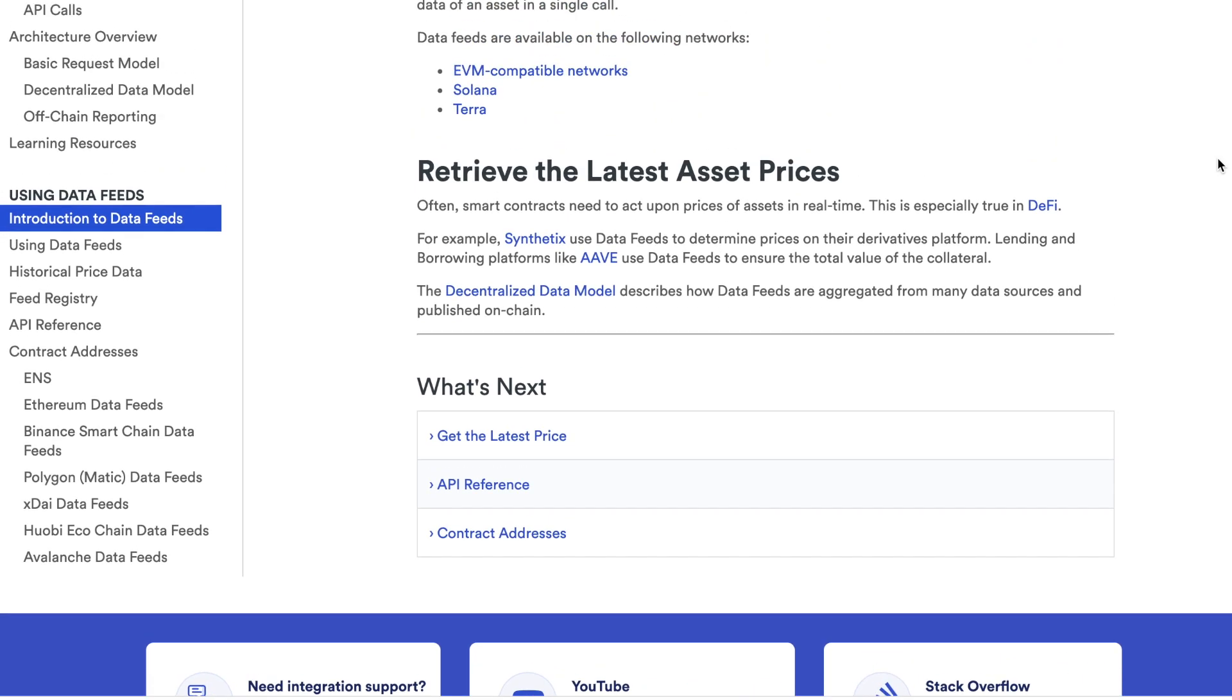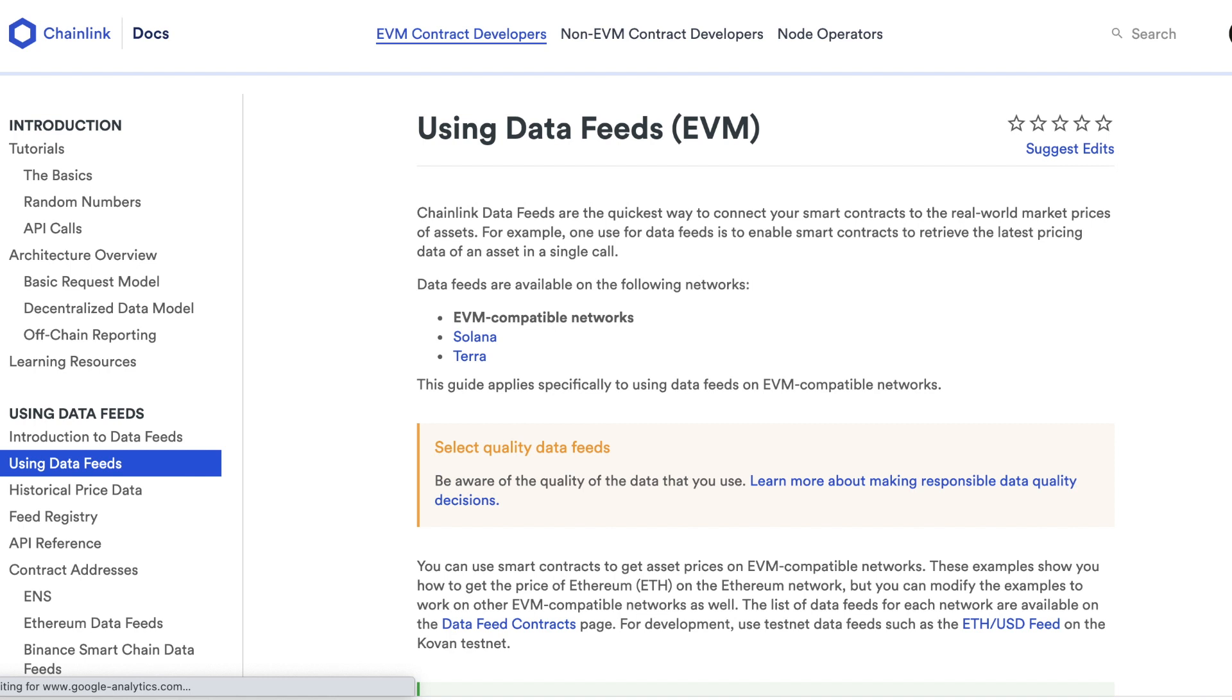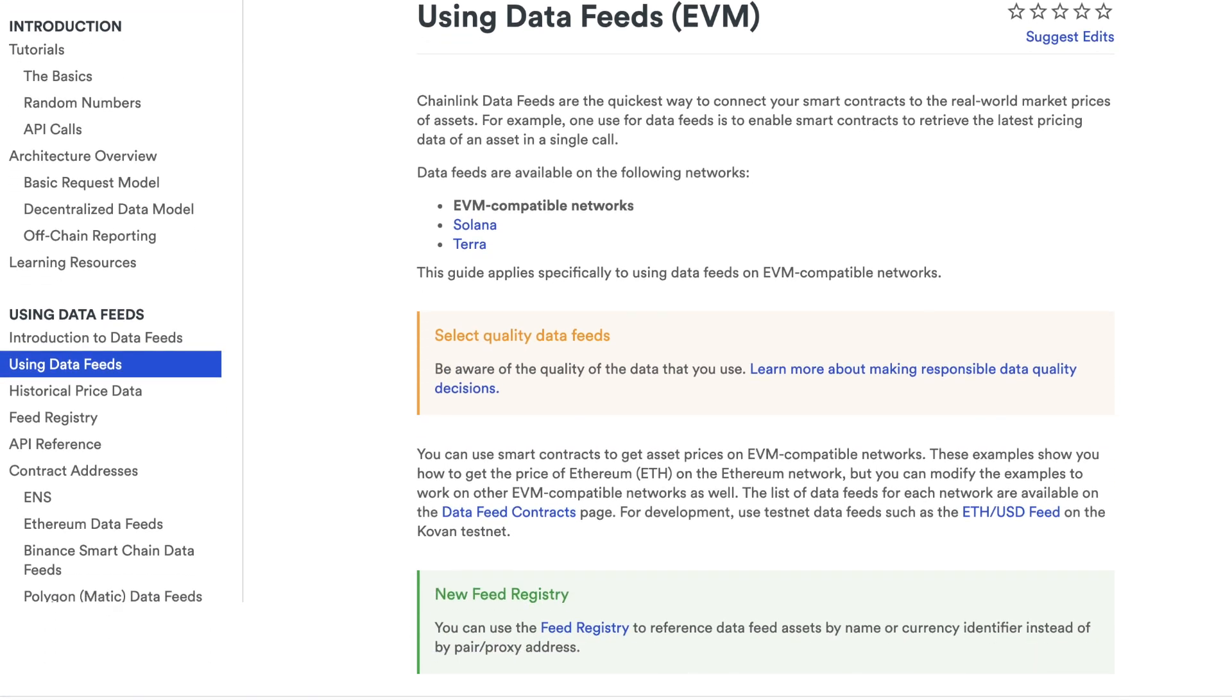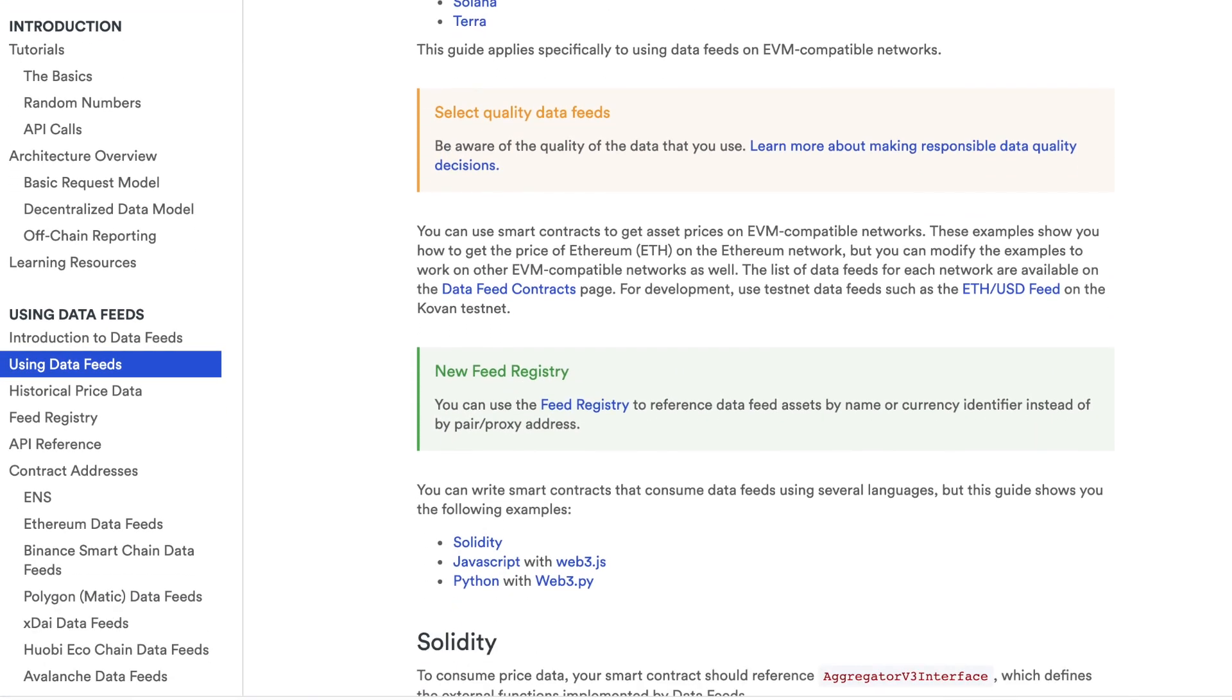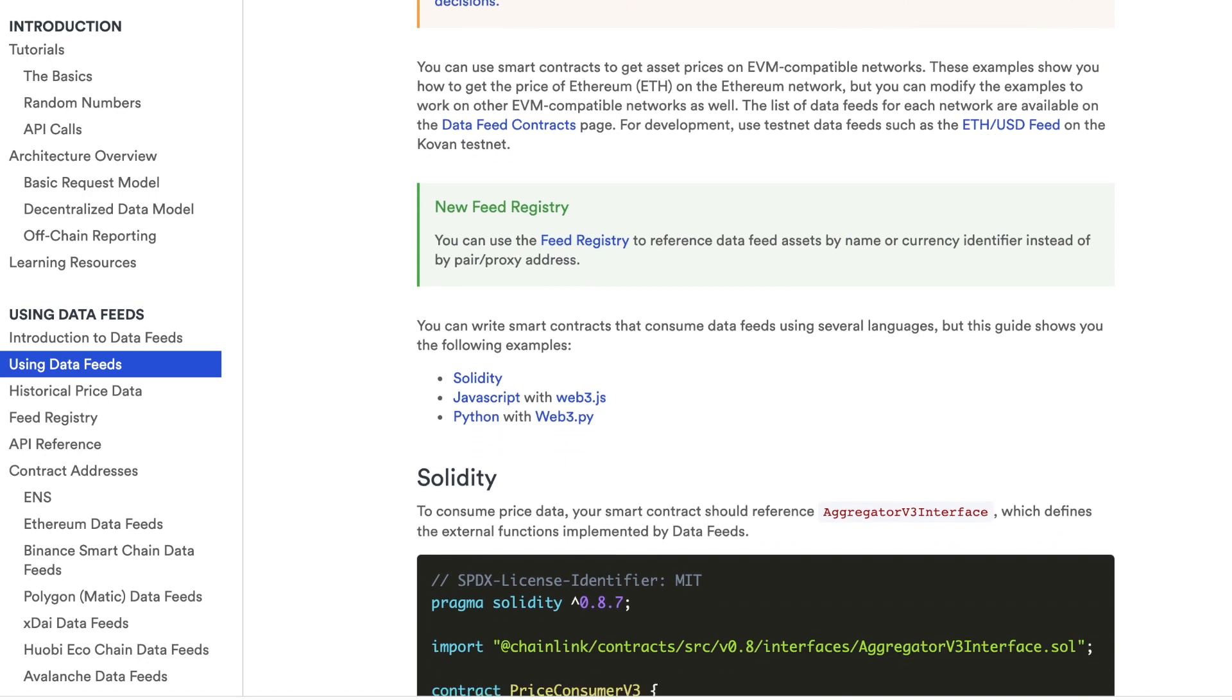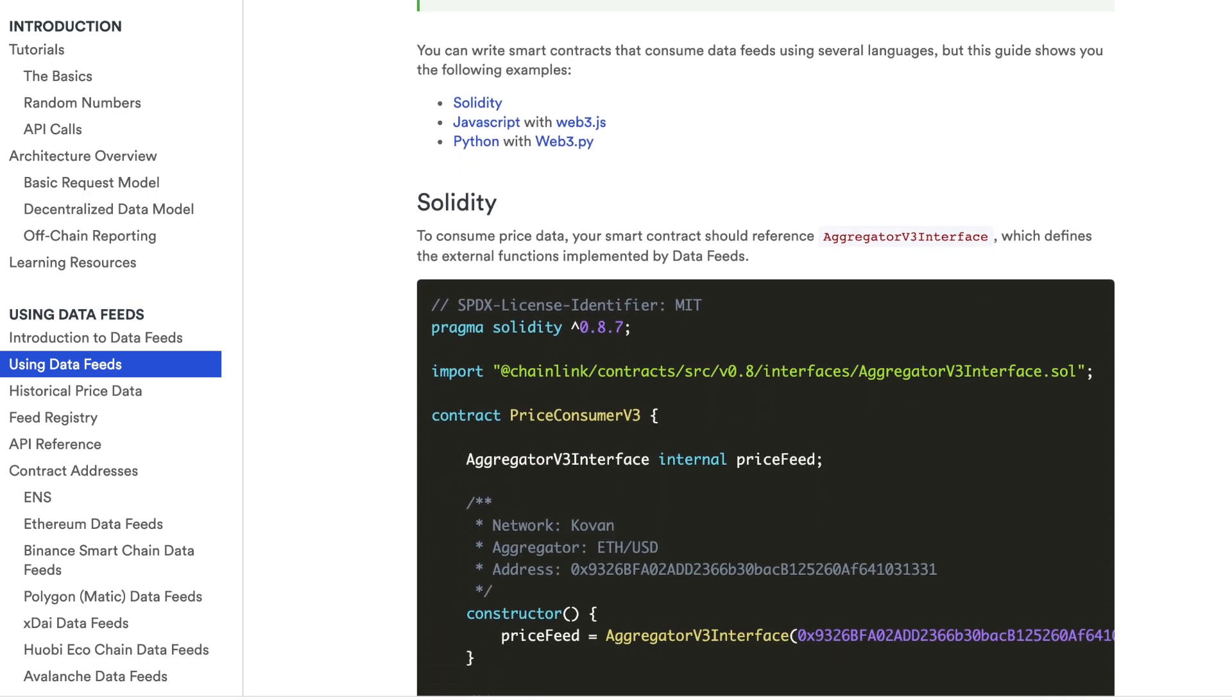This is because unlike VRF where you call your own random number and you need to pay the oracle in link tokens, price feeds are shared data and a lot of companies are already sponsoring it, meaning you get to use it for free.